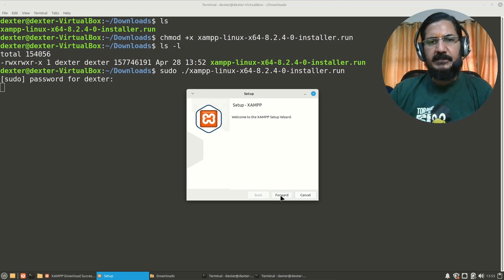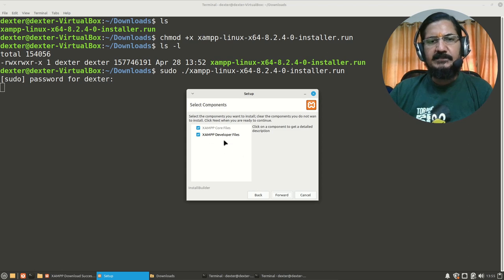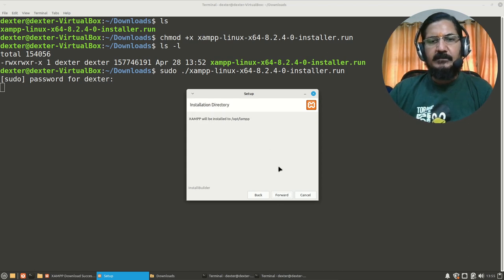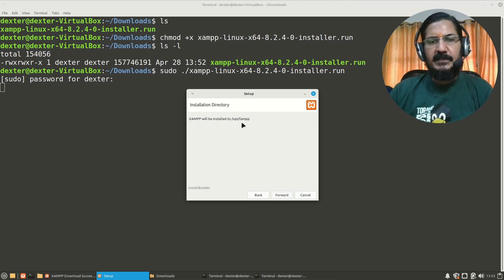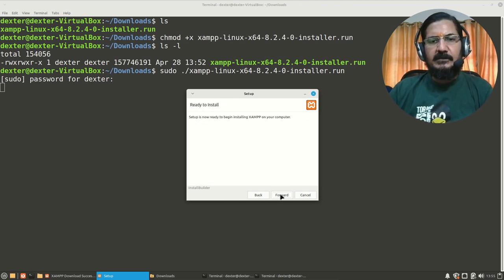Let's say forward. Here it is asking what to install: the XAMPP core files and developer files. Let's leave it as it is. And now XAMPP will be installed to /opt/lampp - Linux Apache MySQL PHP and Perl. It installs Perl also. Okay, forward. Setup is ready.